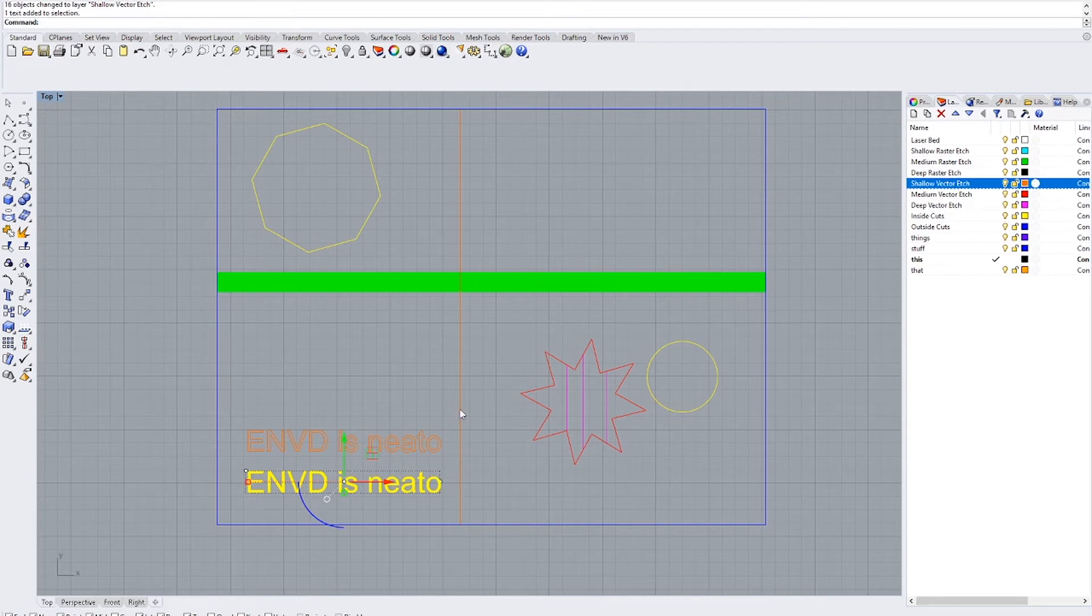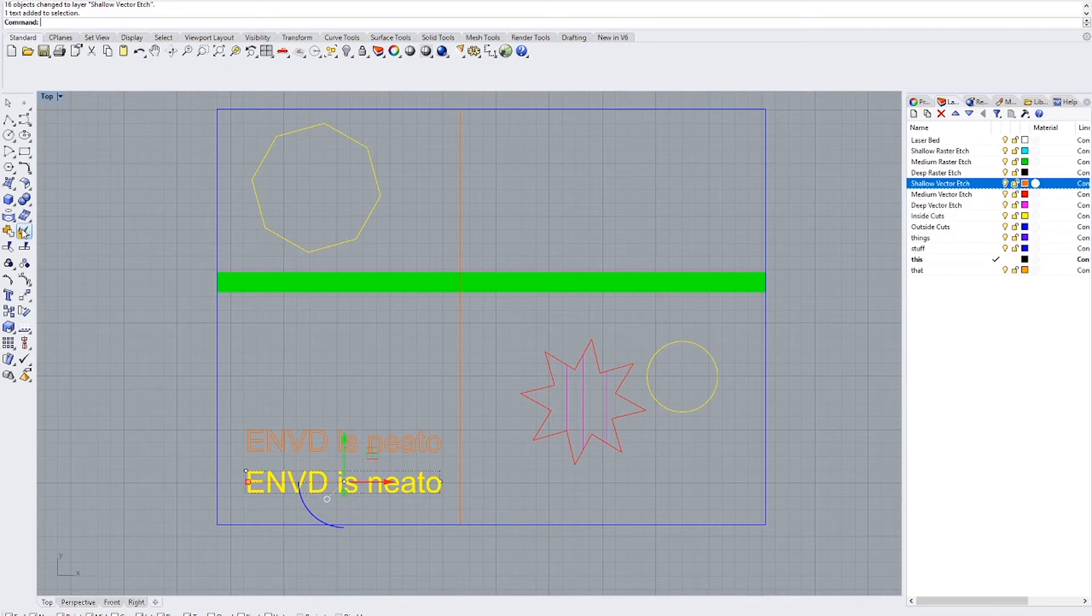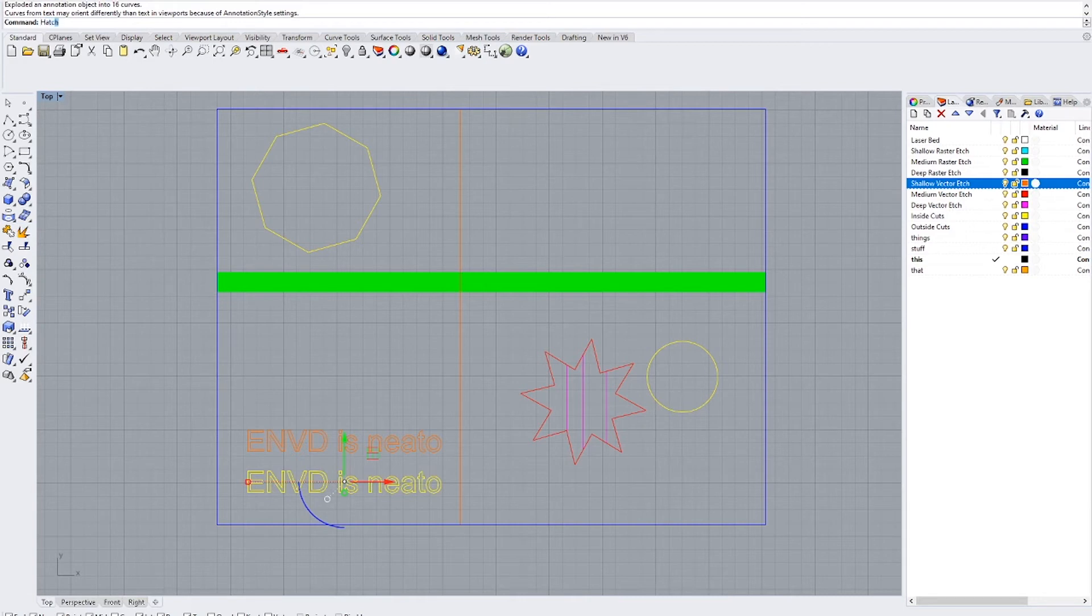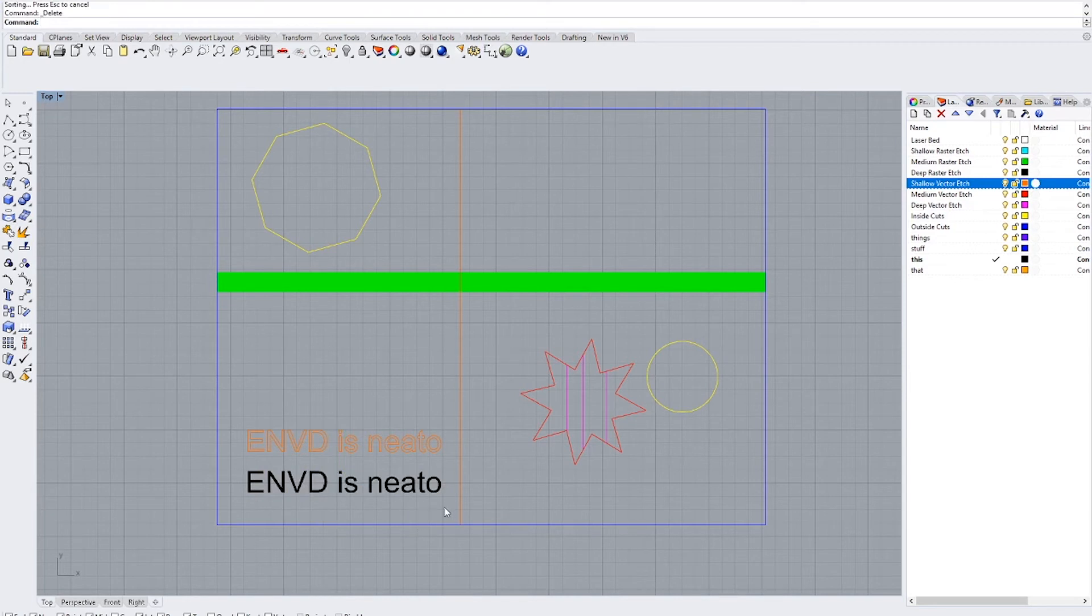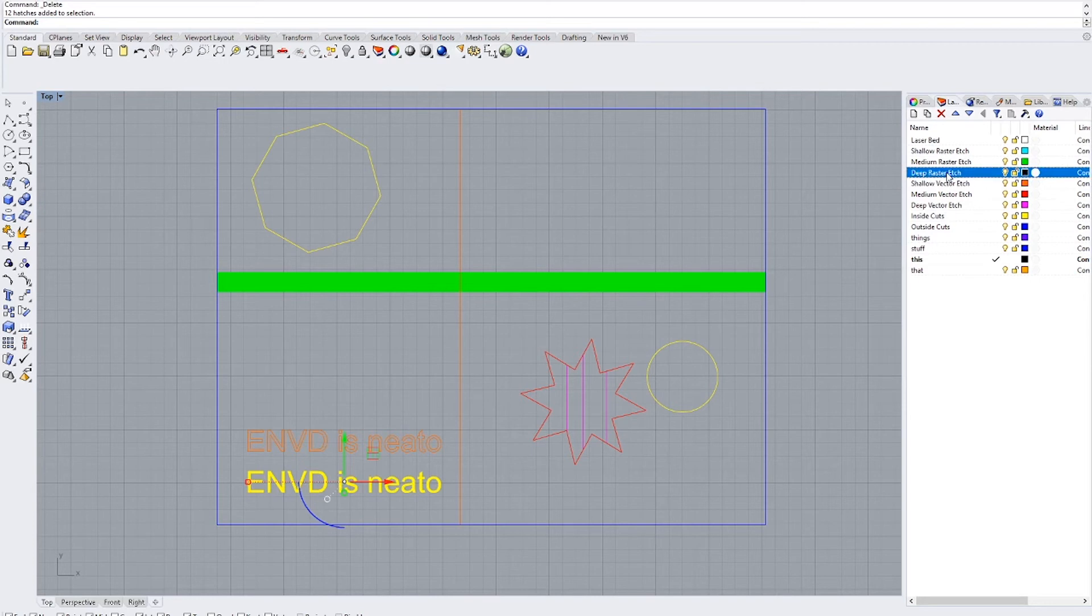There's two kinds of things you can do with the raster etches. The most common way to handle a raster etch for text is to do the same thing. Explode it and then type hatch solid. And then you can delete the outline and then change this hatch to whatever raster layer you want it on. We'll do a deep raster etch.